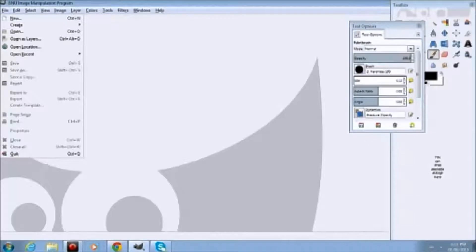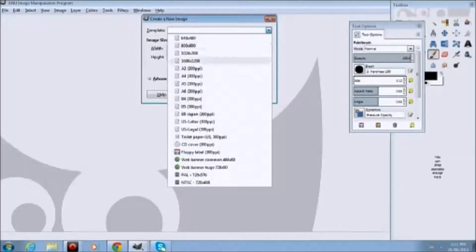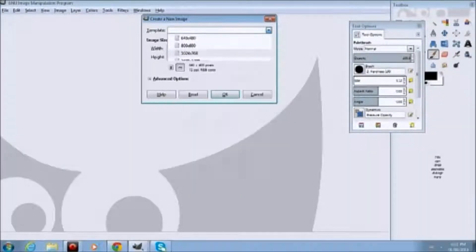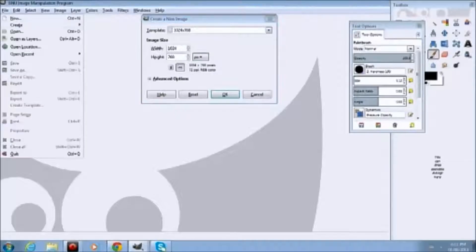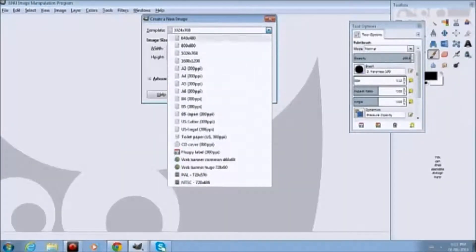Alright, so what we are going to do here is create a new file. We are doing a basic tutorial. The next tutorial will be slightly more advanced and so on. Getting to know the basics, you need to open File, then New, and then open Template, which you can choose whatever you want.